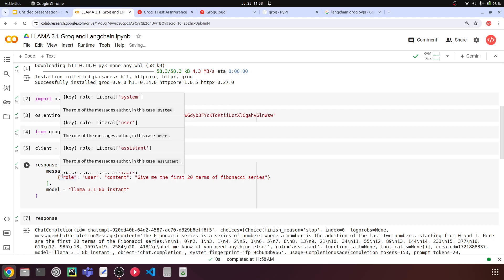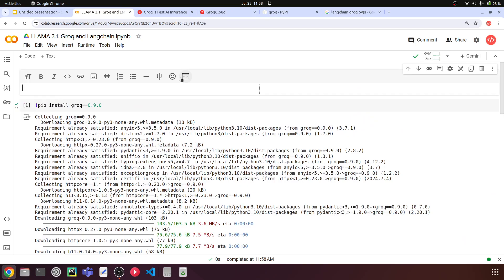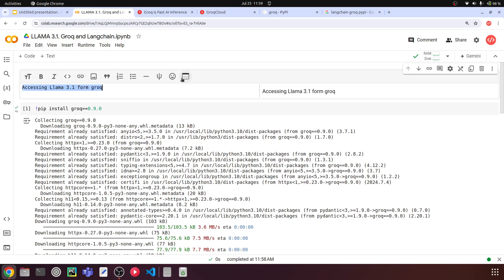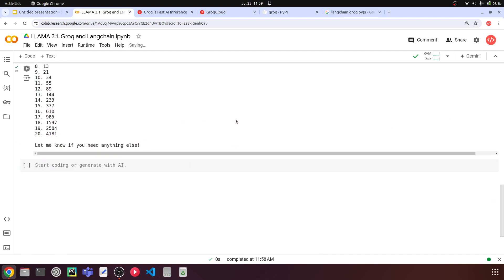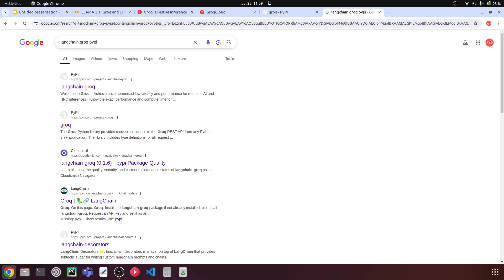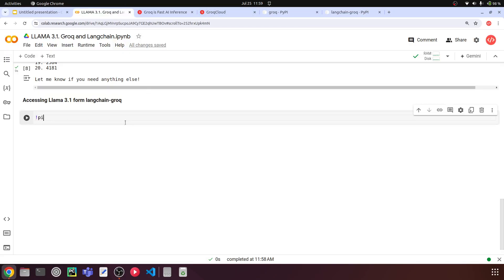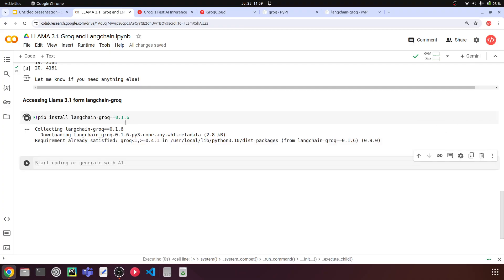The other thing we're going to do is integrate this with LangChain. There is a LangChain-Groq integration library. We are going to use that so we can conveniently use it when building a RAG, a GraphRAG, or other applications. Search LangChain Groq PyPI on Google and copy the package. I'll run pip install langchain-groq==0.1.6.